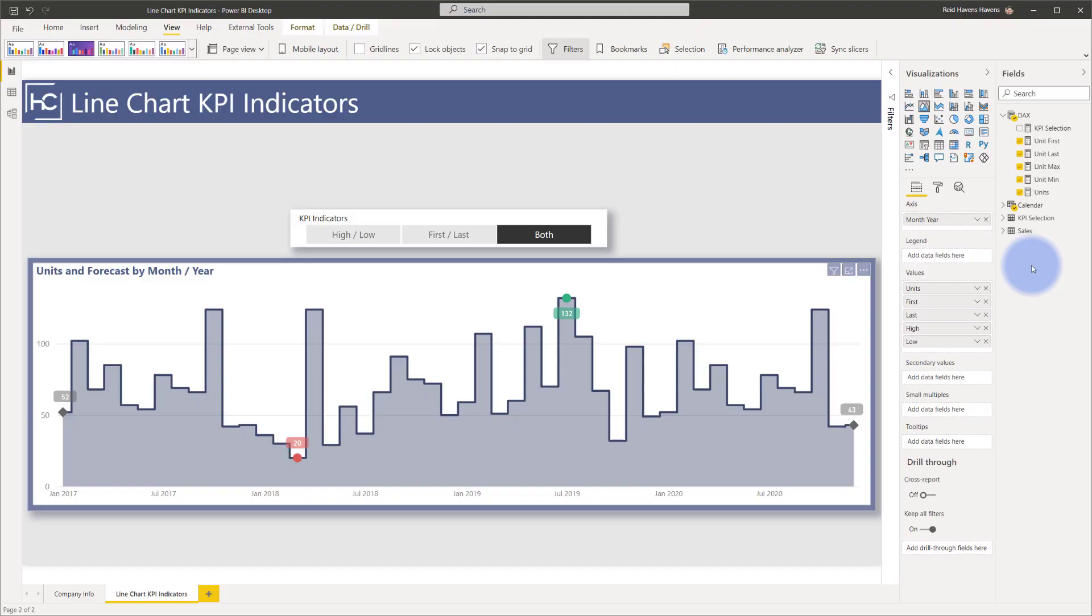Now this actually shares somewhat of the same logic as far as the measures go from a previous video that I did that showed how to create high and low KPI bands for a line chart as well. So if you're curious about how I did that other video that's somewhat related to this, I'll also have a link to that over on the right and down in the description.